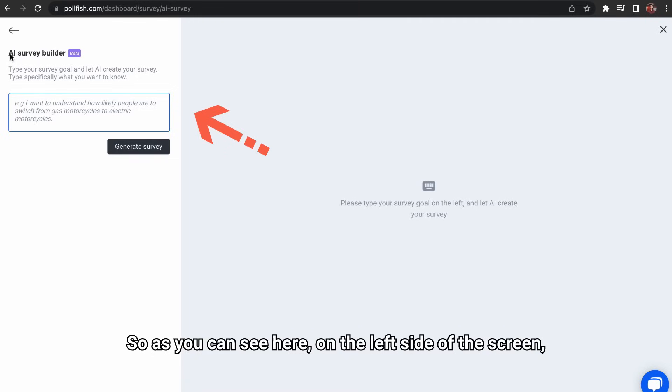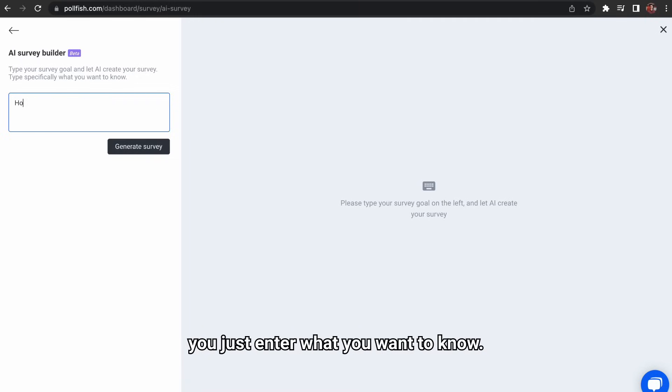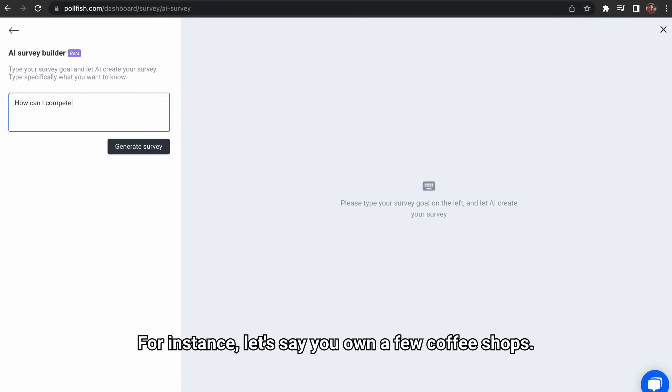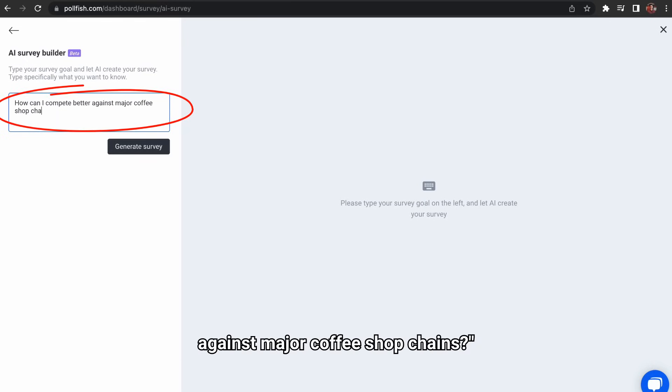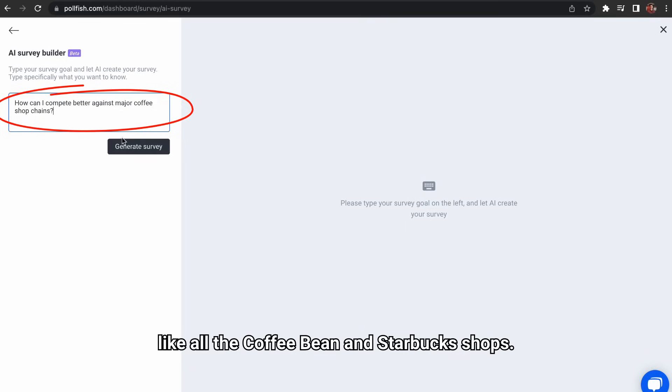As you can see here on the left side of the screen, you just enter what you want to know. That's it. For instance, let's say you own a few coffee shops. You might ask something like, how can I compete better against major coffee shop chains, like all the coffee beans and Starbucks shops?